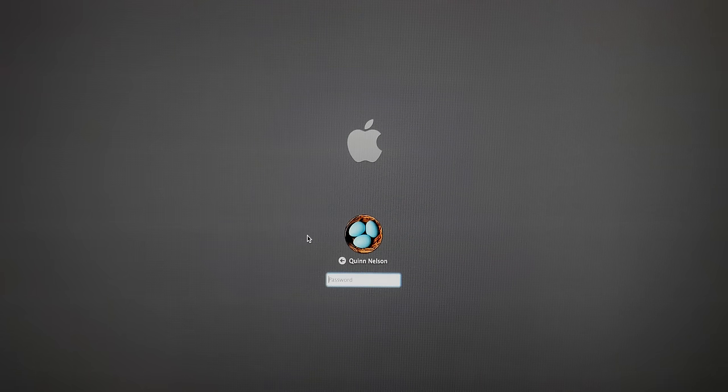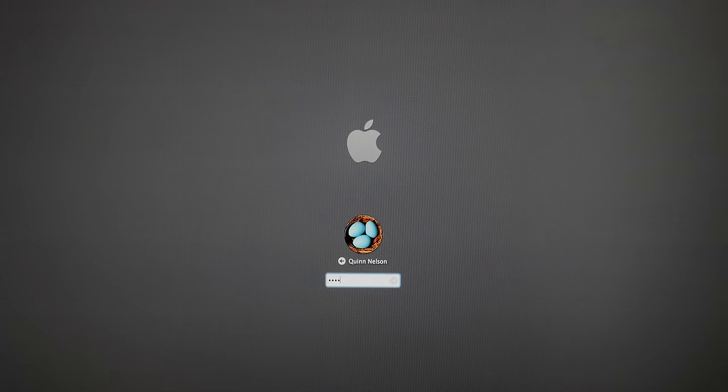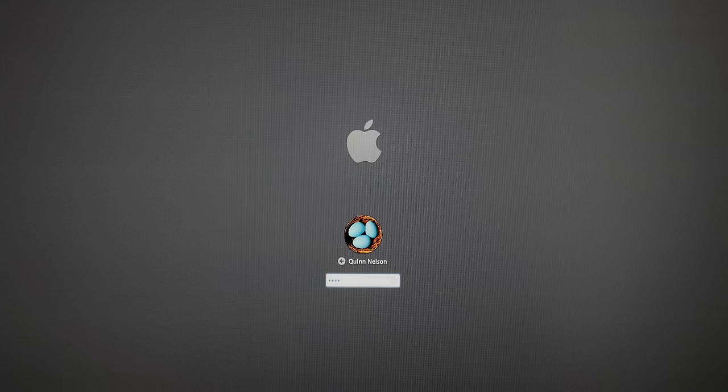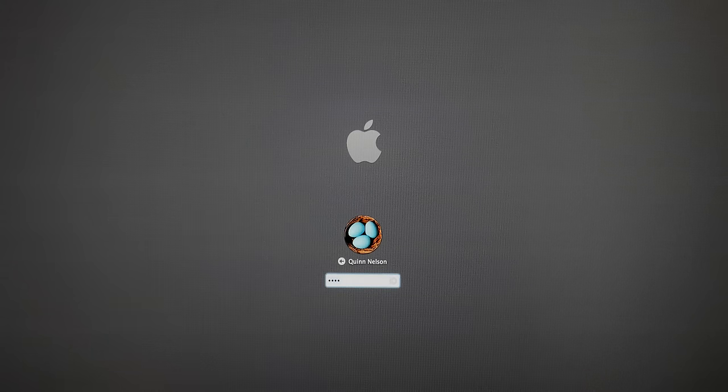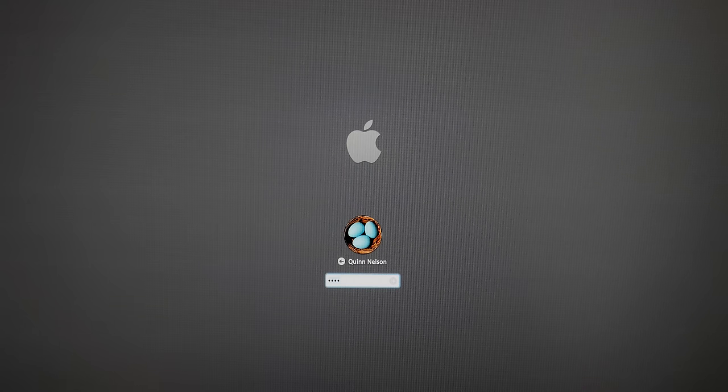Howdy there folks, I'm Quinn of Snazzy Labs and well, it looks like you've forgotten your password. Don't worry, it happens to the best of us. Not me, but maybe you.